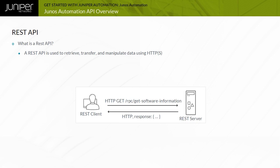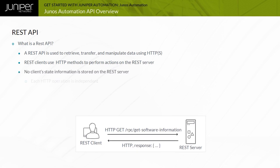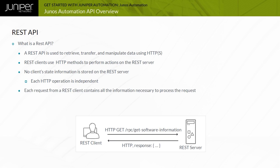A REST API provides HTTP clients access to objects that correspond to unique URLs on a REST server. REST clients use HTTP methods like GET, PUT, and POST, and data in the request body to perform actions on the REST server. REST is considered stateless because no client context is stored on the REST server. All session state is maintained on the REST client, and each request contains all the information necessary to process it.